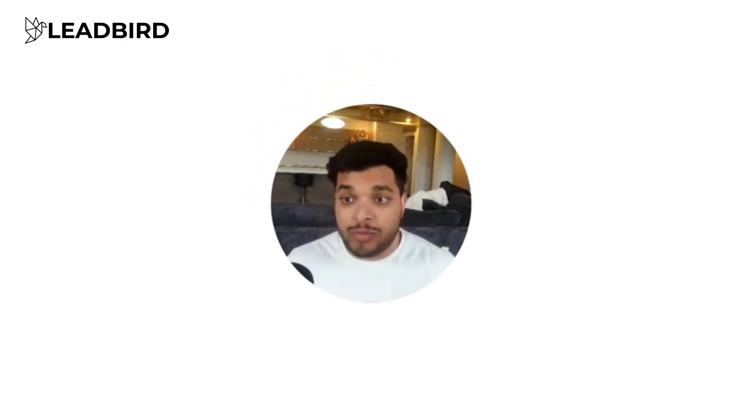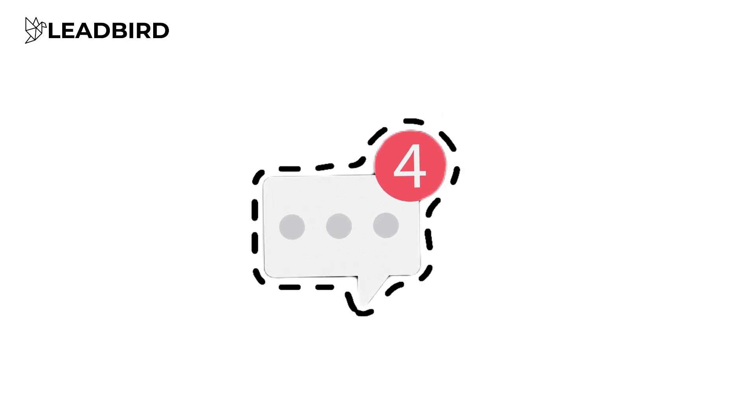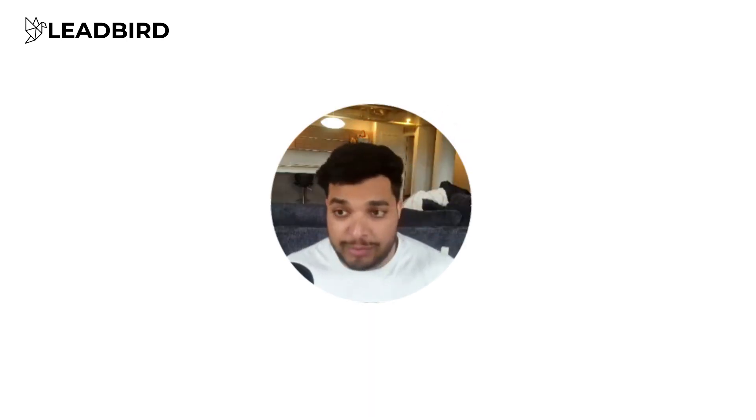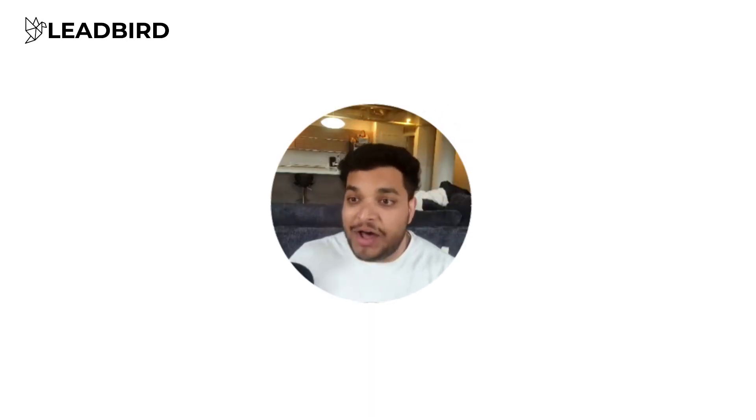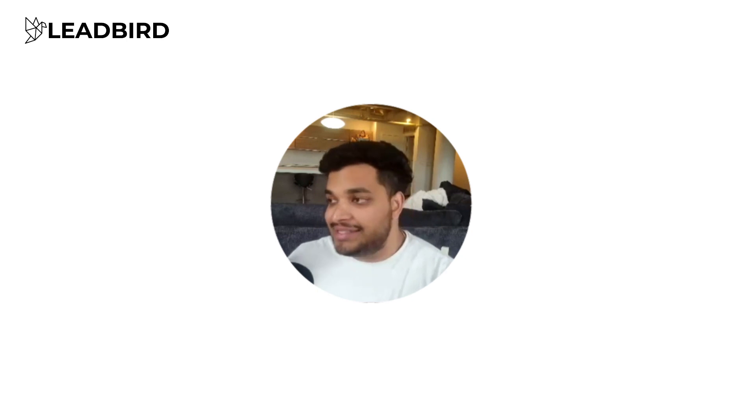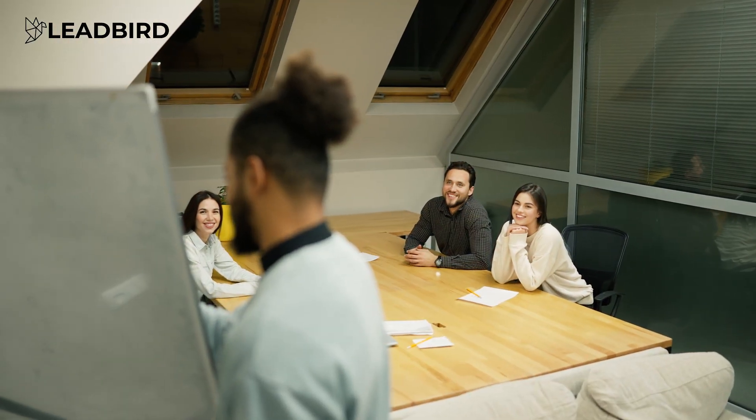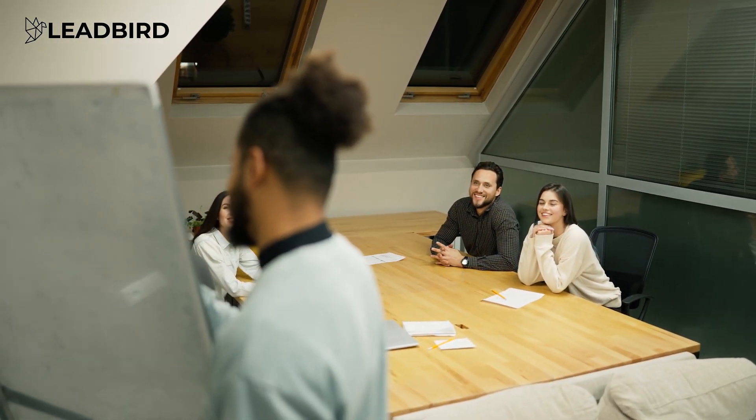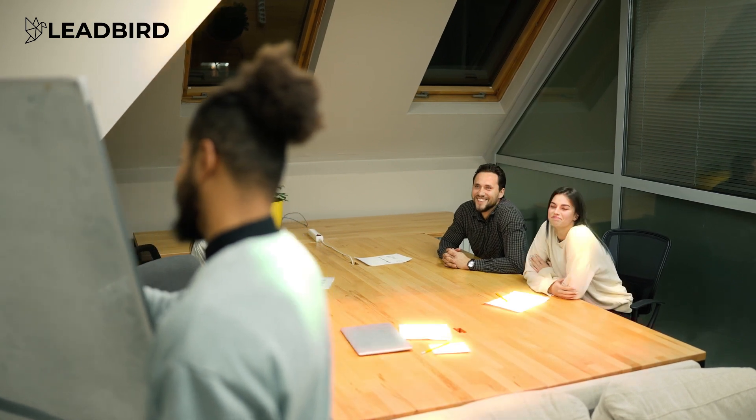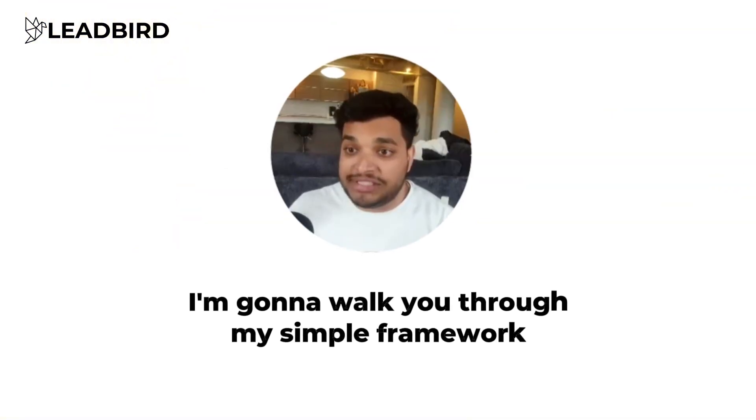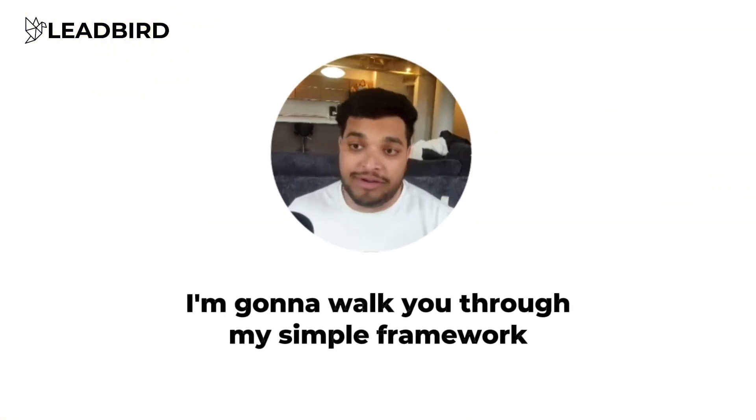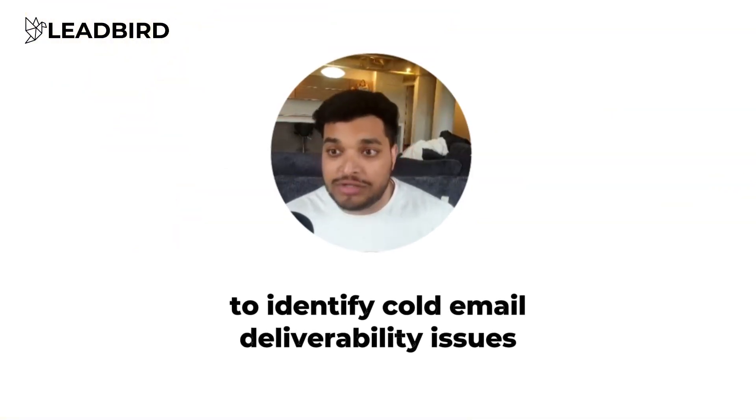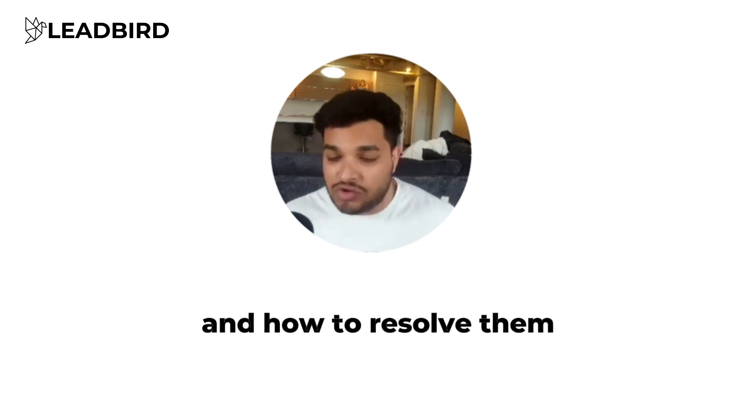So I've gone through every single tool, every single process. I even built my own inbox placement test to be able to identify cold email deliverability issues. And a lot of it, it's not needed. There's tons of people that will speak about deliverability, and they make it a lot more complicated than it needs to be.